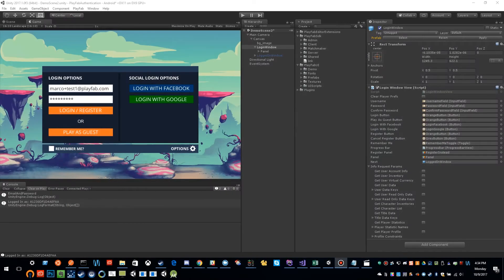Hi, my name is Marco Williams from PlayFab, and this is a continuation of our authentication series.